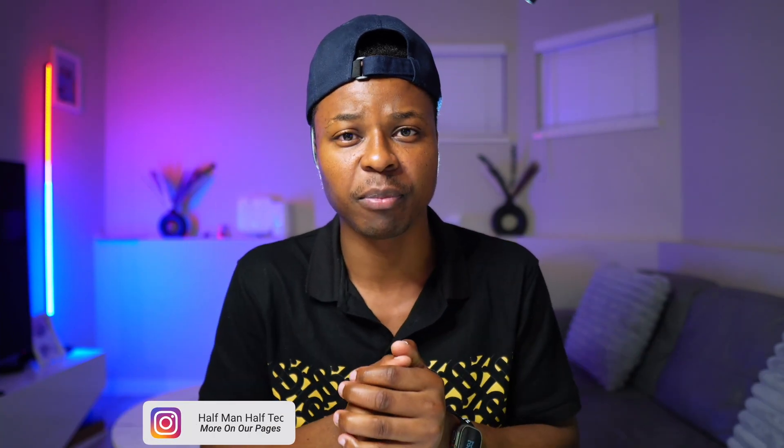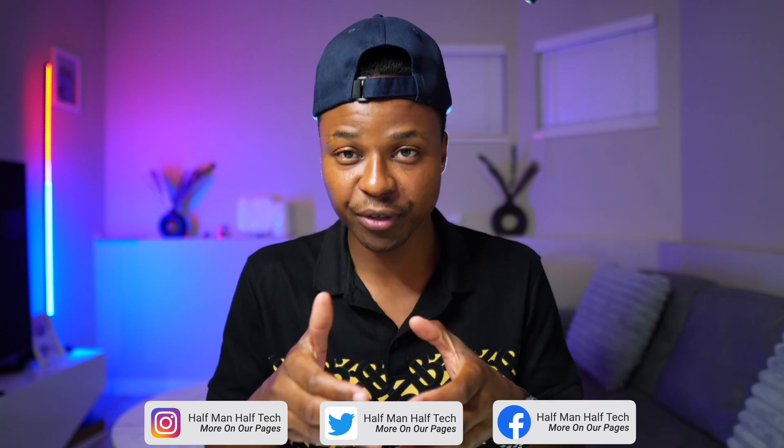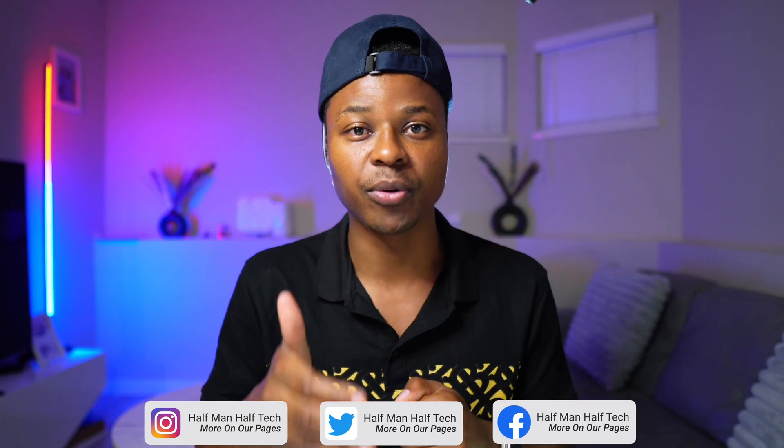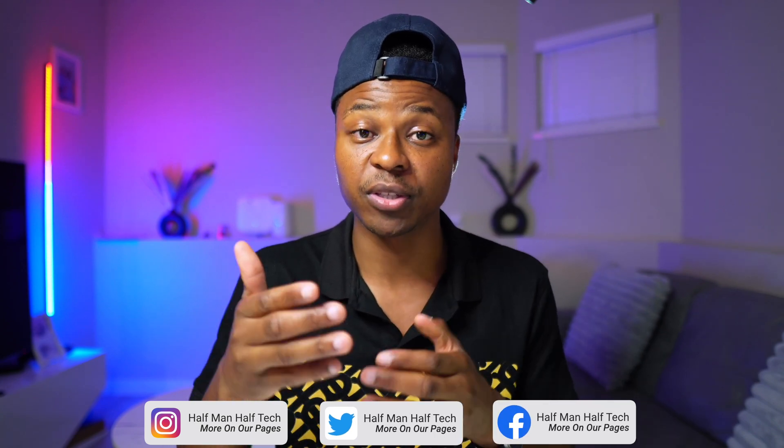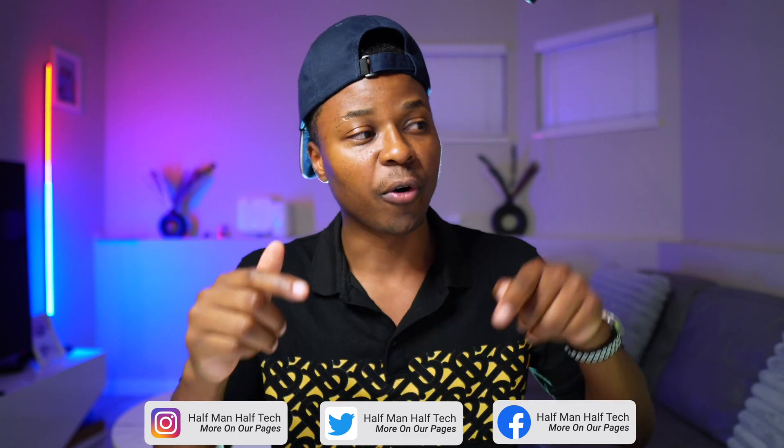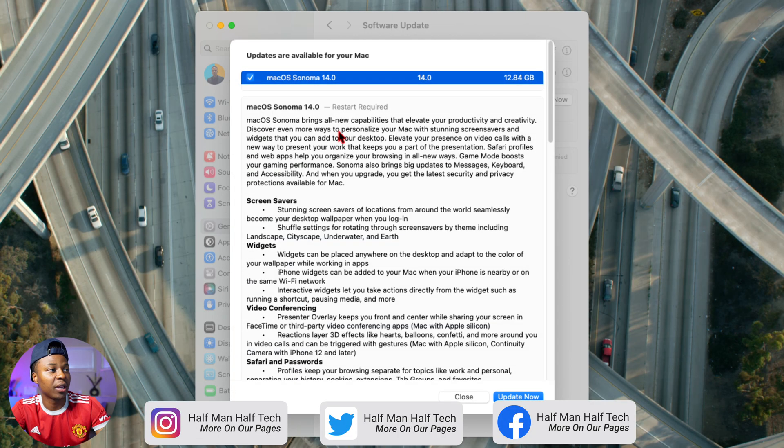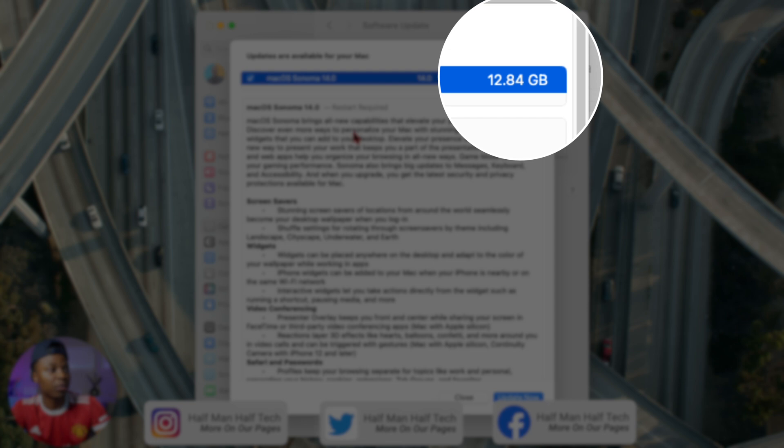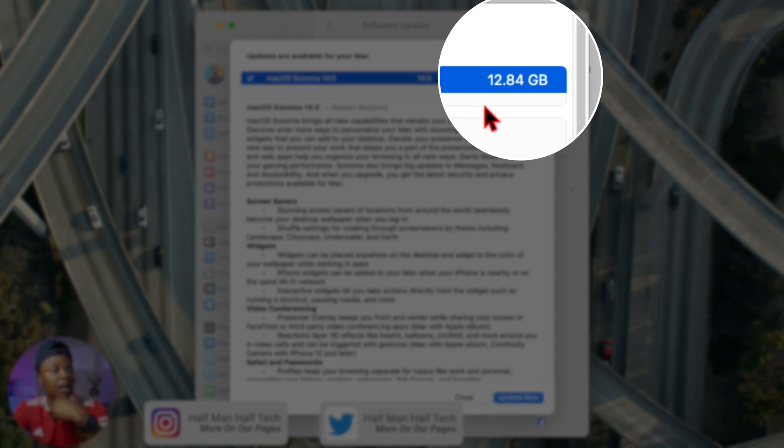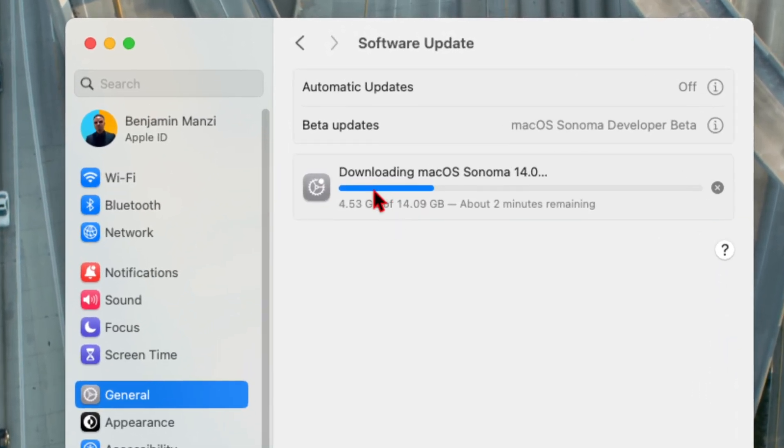Welcome back to Half Man of Tech, my name is Ben, your host. I've been testing and using macOS 14 Sonoma on the channel for the last couple of months. The current version that I'm on right now is the Release Candidate on my 14-inch MacBook Pro. The update size came in at exactly 12.84 gigs updating from beta 7, and the download file size increased to 14.09.